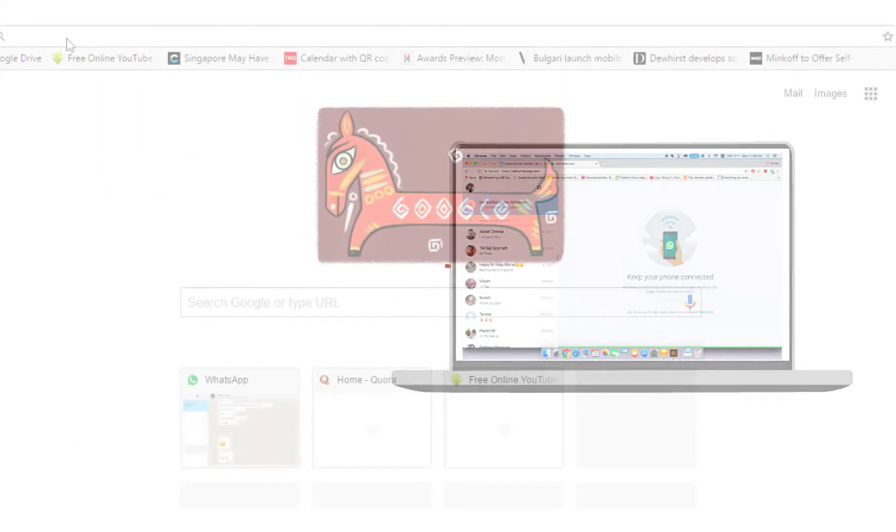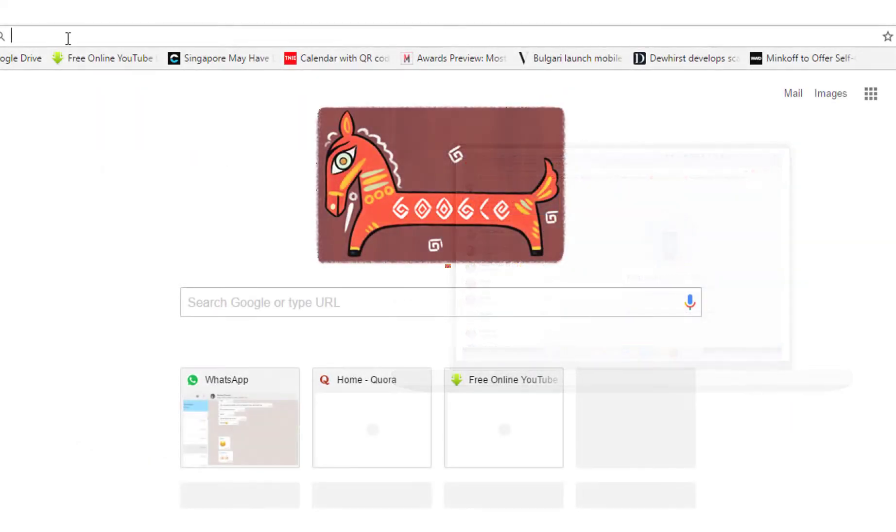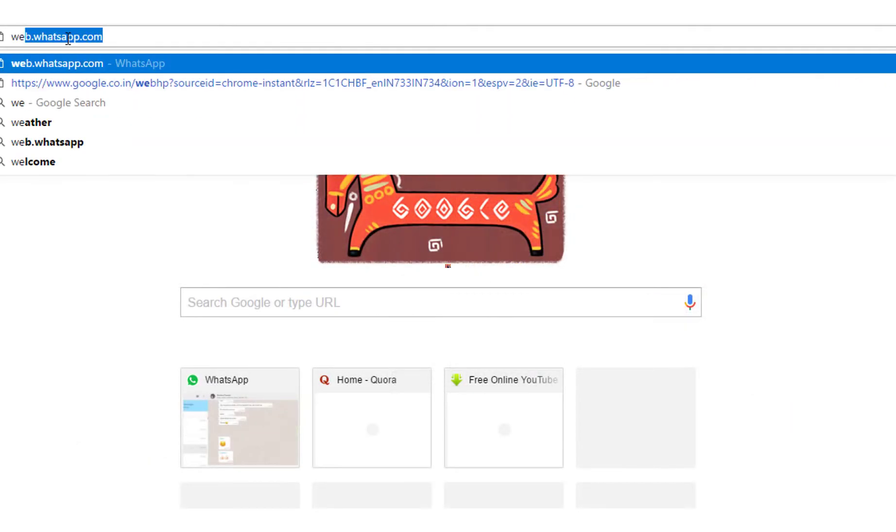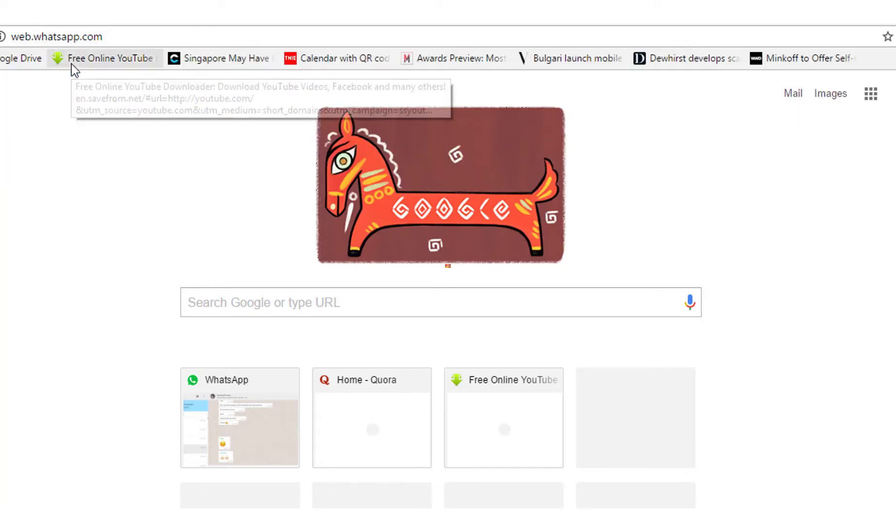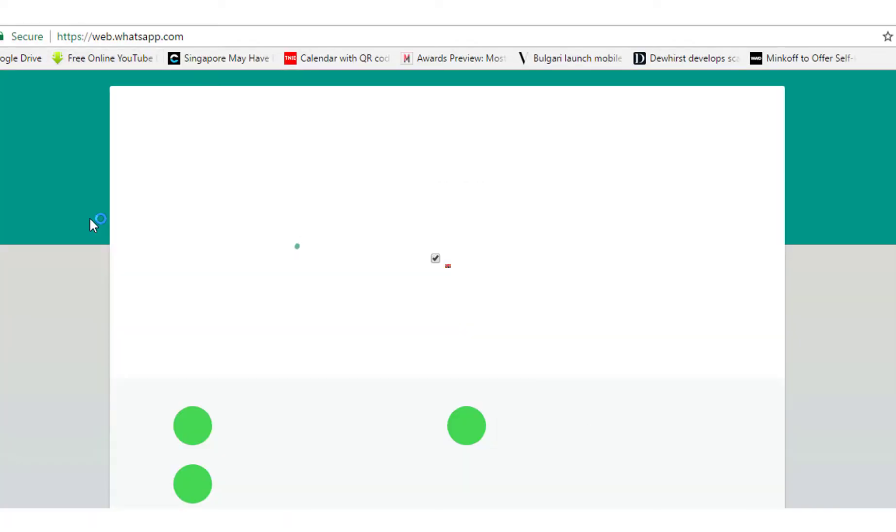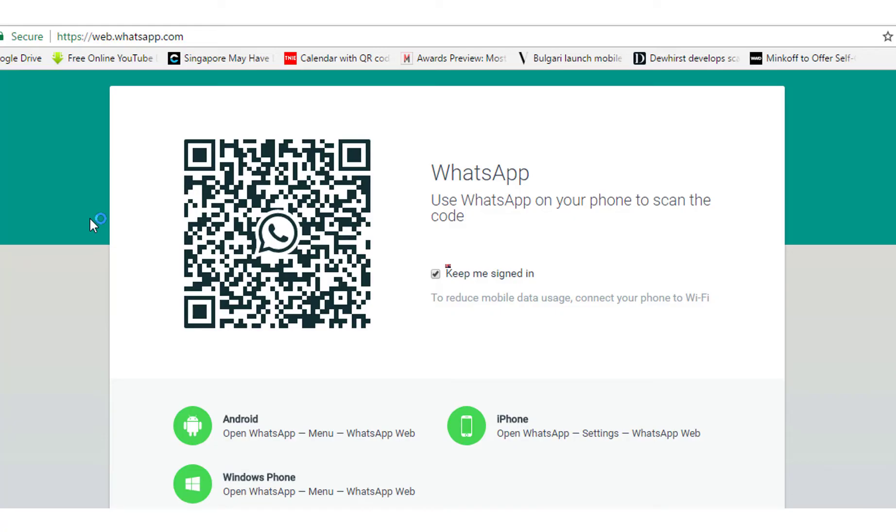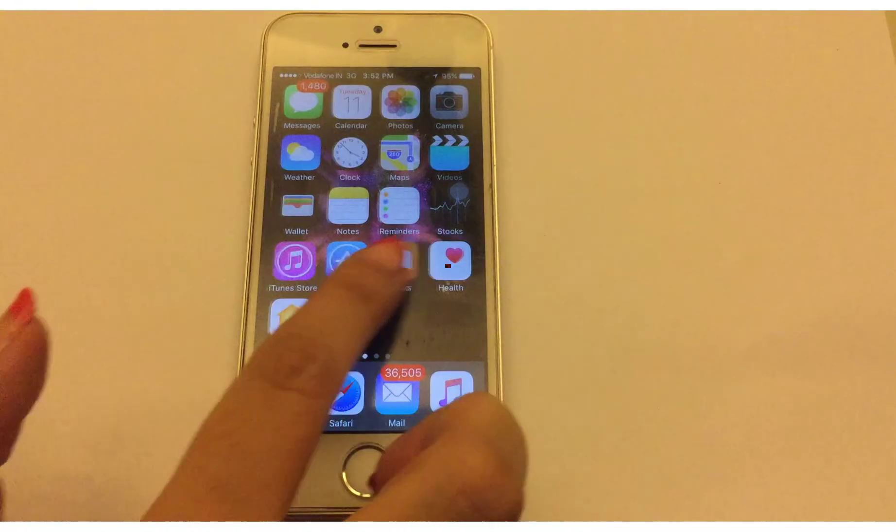First, go to web.whatsapp.com. On the page that opens, you will see a code made up of black and white squares. This is called a QR code. Once you see the QR code, we'll be using this to get your WhatsApp chats on your screen.